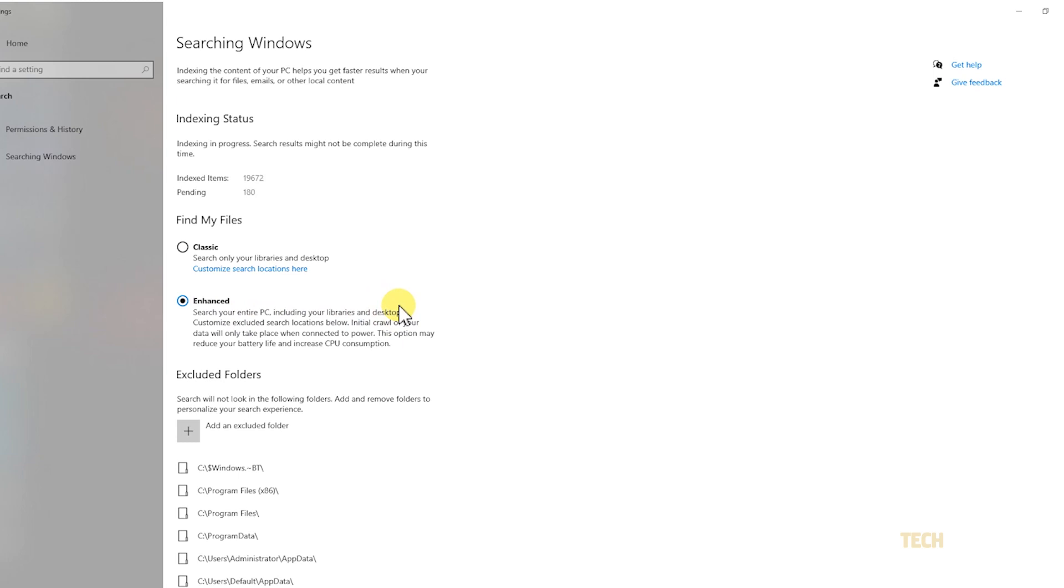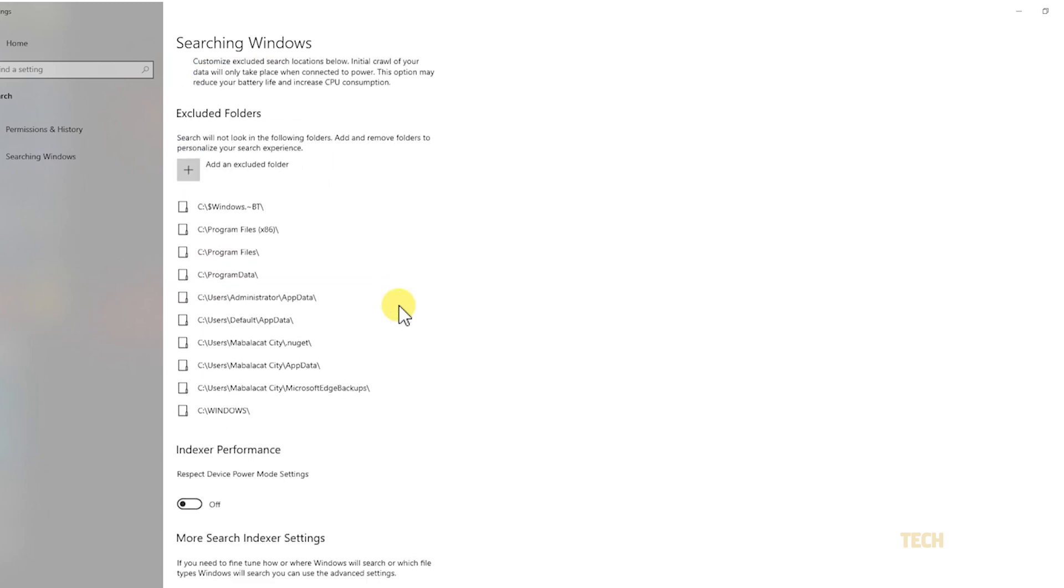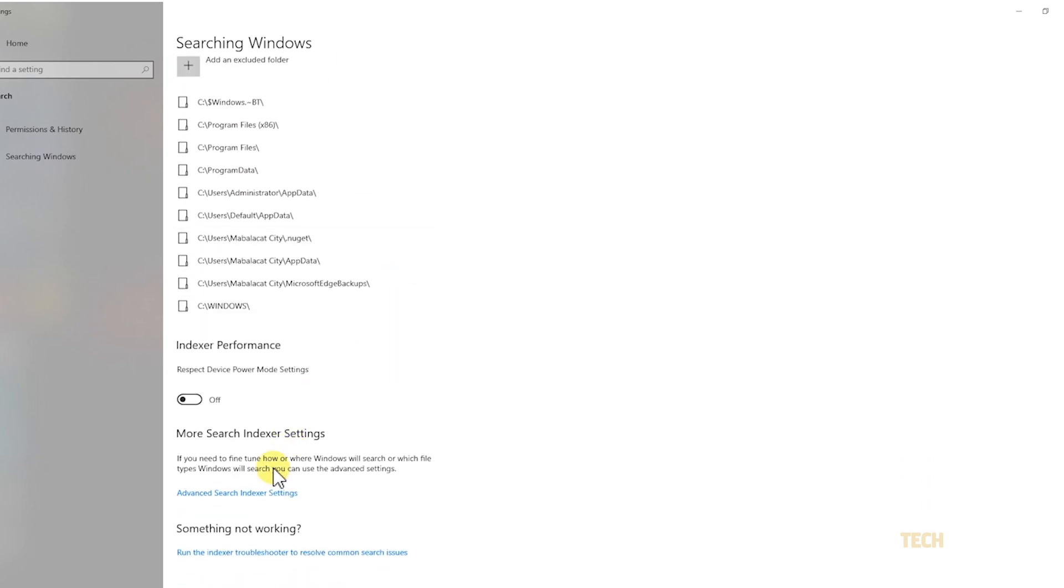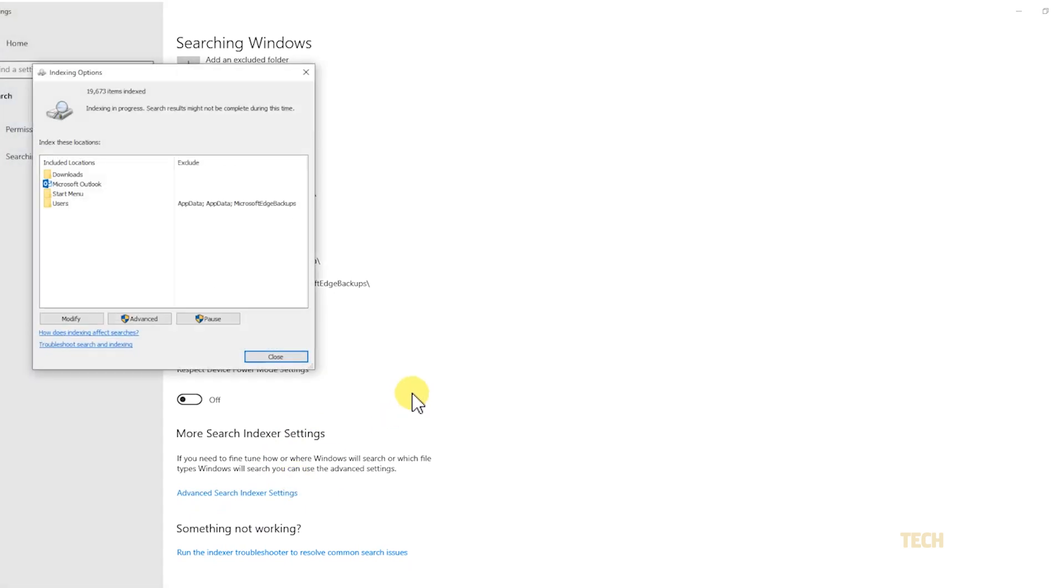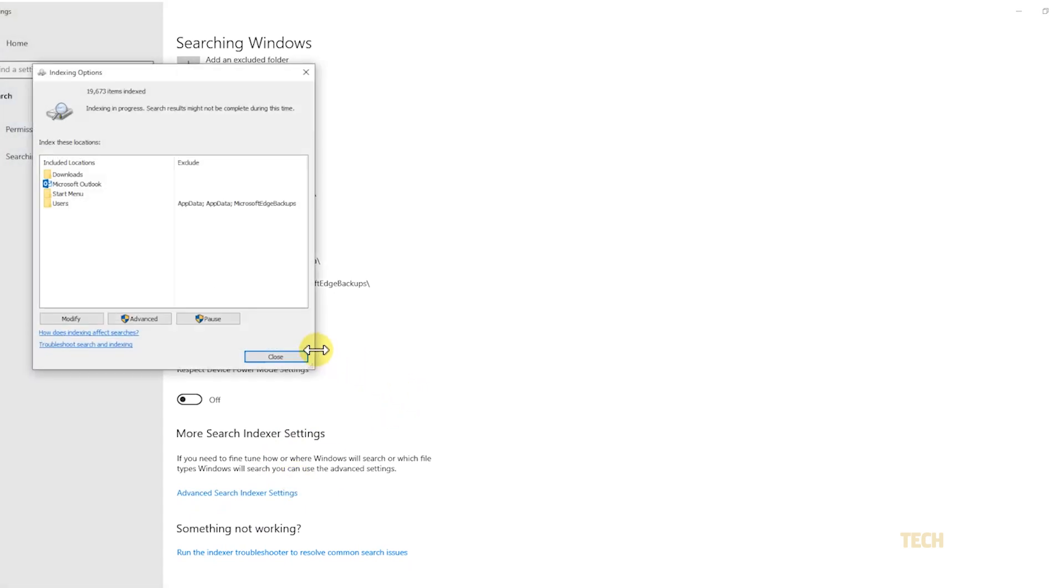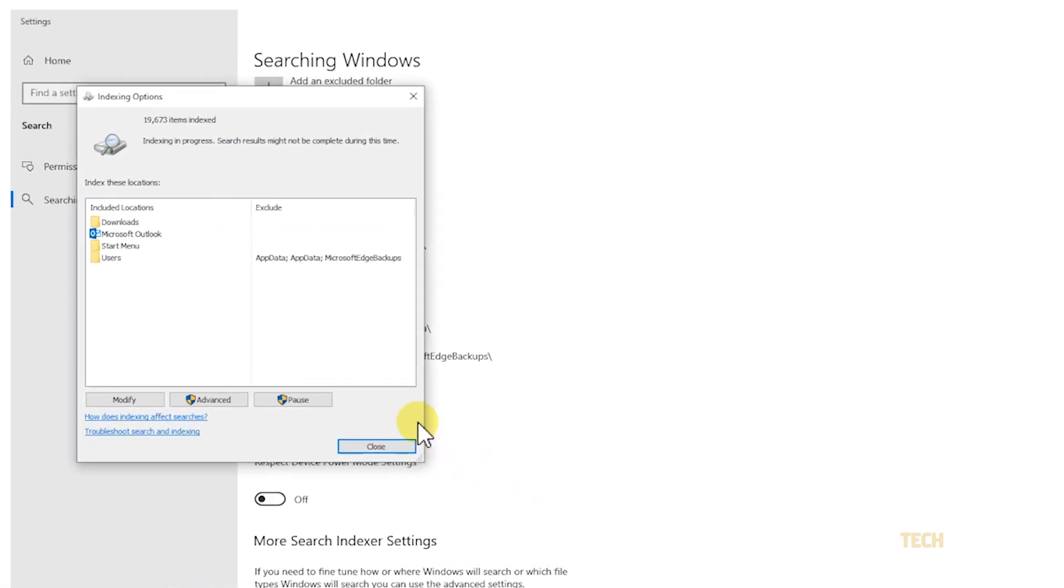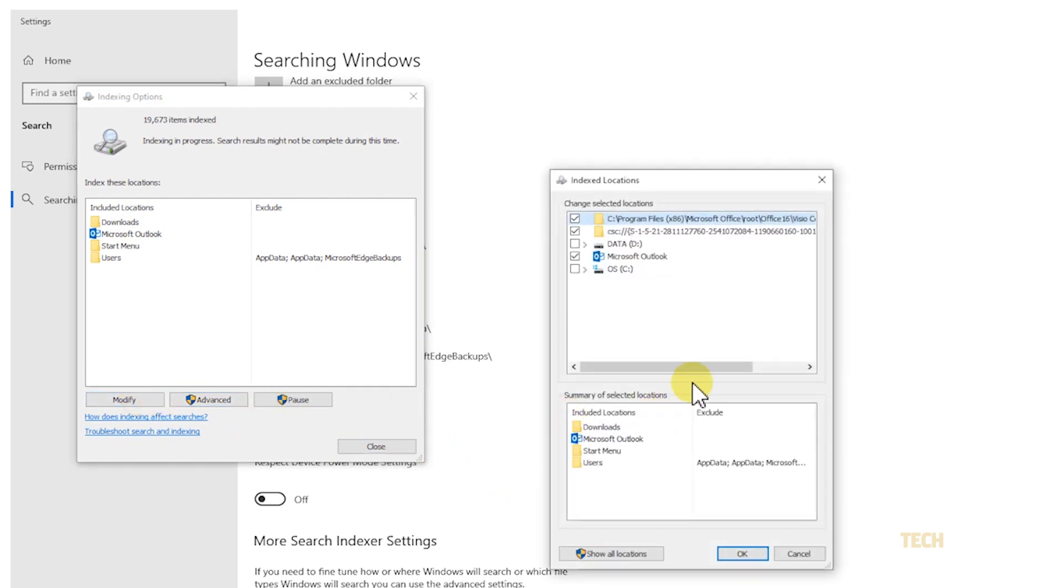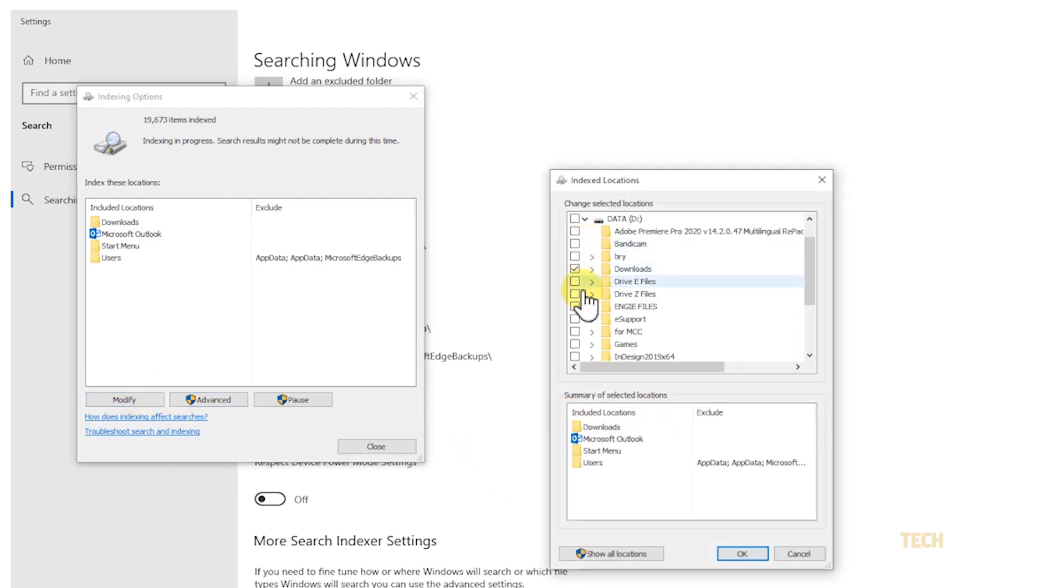If you want to speed up the process, you can opt to expand the system's file index. To do this, scroll down and click on Advanced Search Indexer Settings under More Search Indexer Settings. Once your options window opens, click on Modify. You can search for and add the folders you want to add to the index to make looking for things a little bit faster.